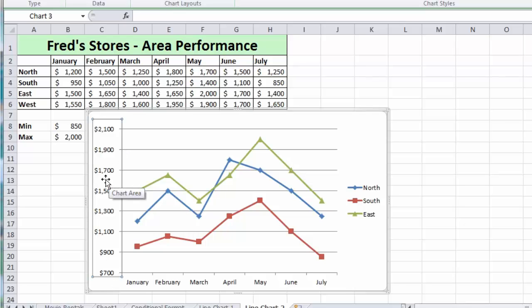Now at this point I'd like to add on the values to my West store, which obviously aren't there at the moment. And there's a couple of ways I can do that.